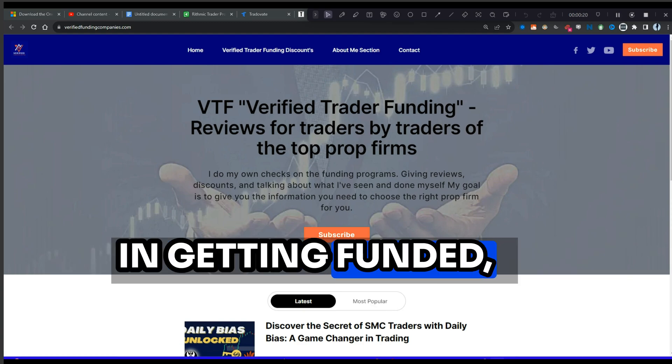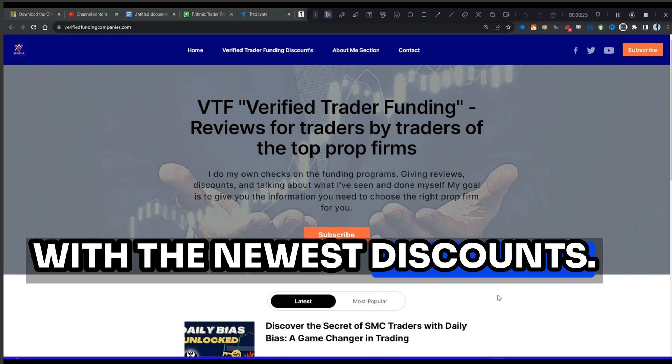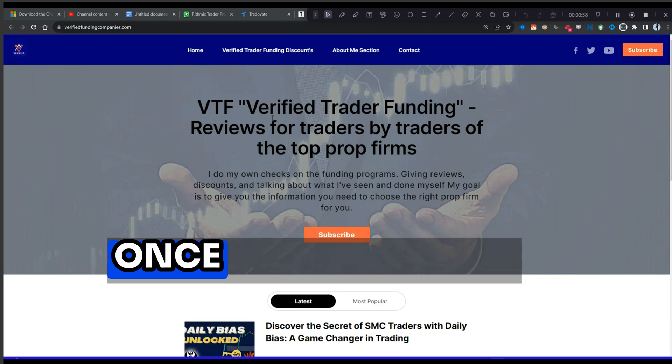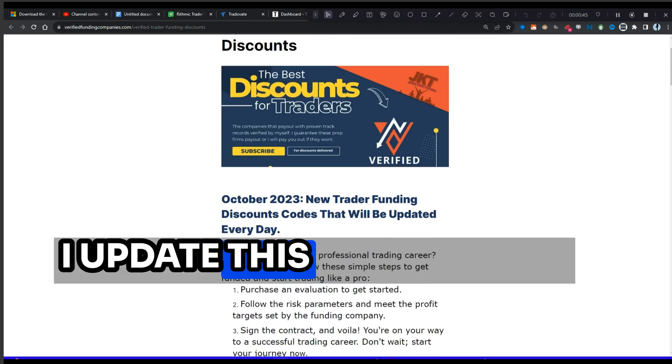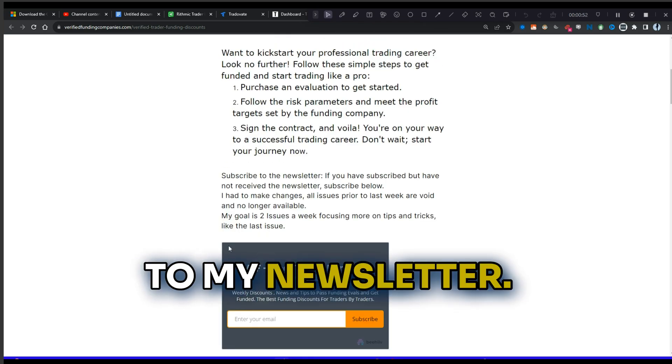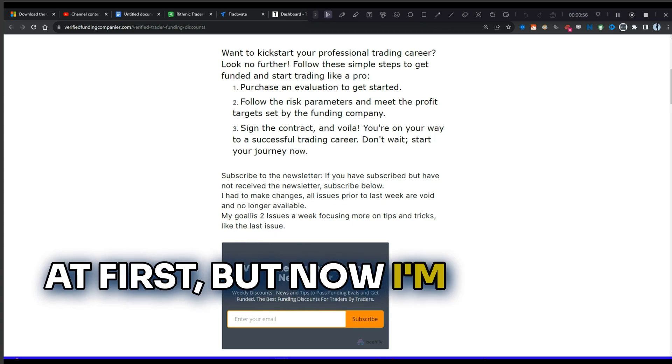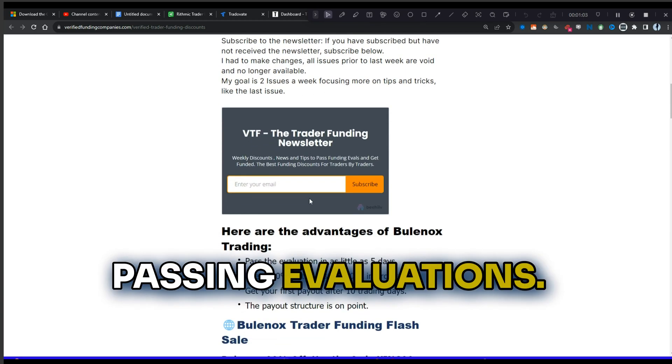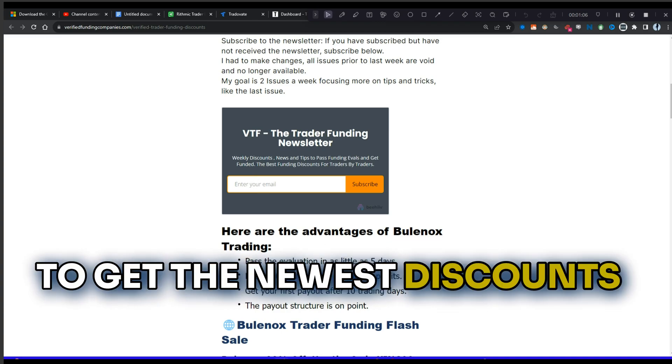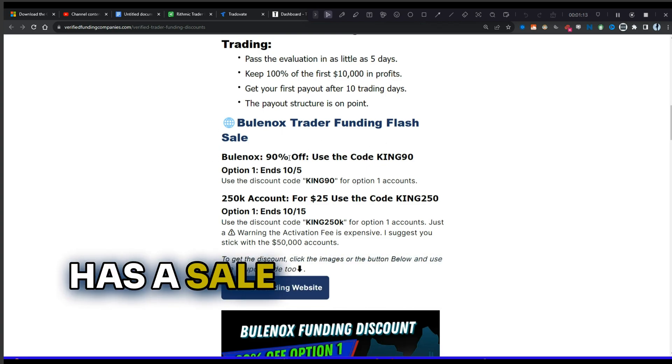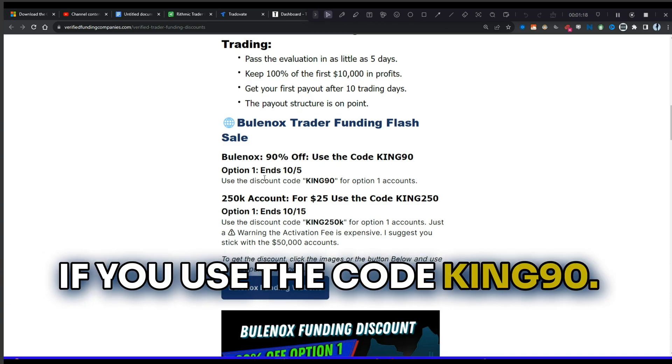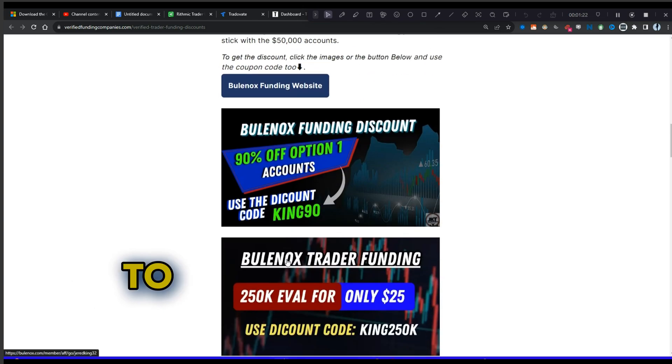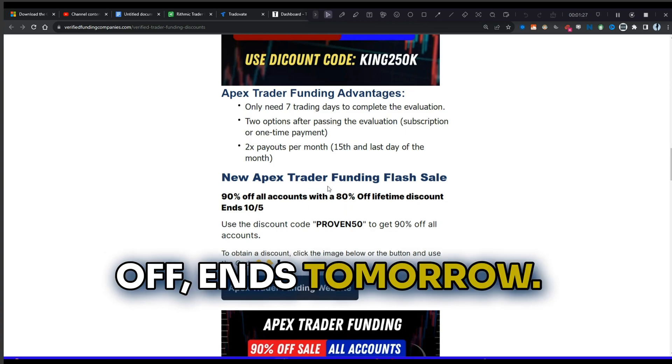If you guys are interested in getting funded, I actually have a website that I update every day with the newest discounts. It is verified funding companies. Once you get to the homepage here, if you click right here, it will take you to the discount page. I update this every single day. There's a new discount. You can subscribe to my newsletter. It was just mainly discounts at first, but now I'm moving towards more tips and tricks for trading and passing evaluations. So make sure you subscribe to get the newest discounts and tips and tricks delivered to your email. Bluenox Trader Funding has a sale 90% off. That's right, 90% off if you use the code KING90. Make sure you click on the button here or here to get the discount. Now, Apex Trader Funding, same deal, 90% off, ends tomorrow.